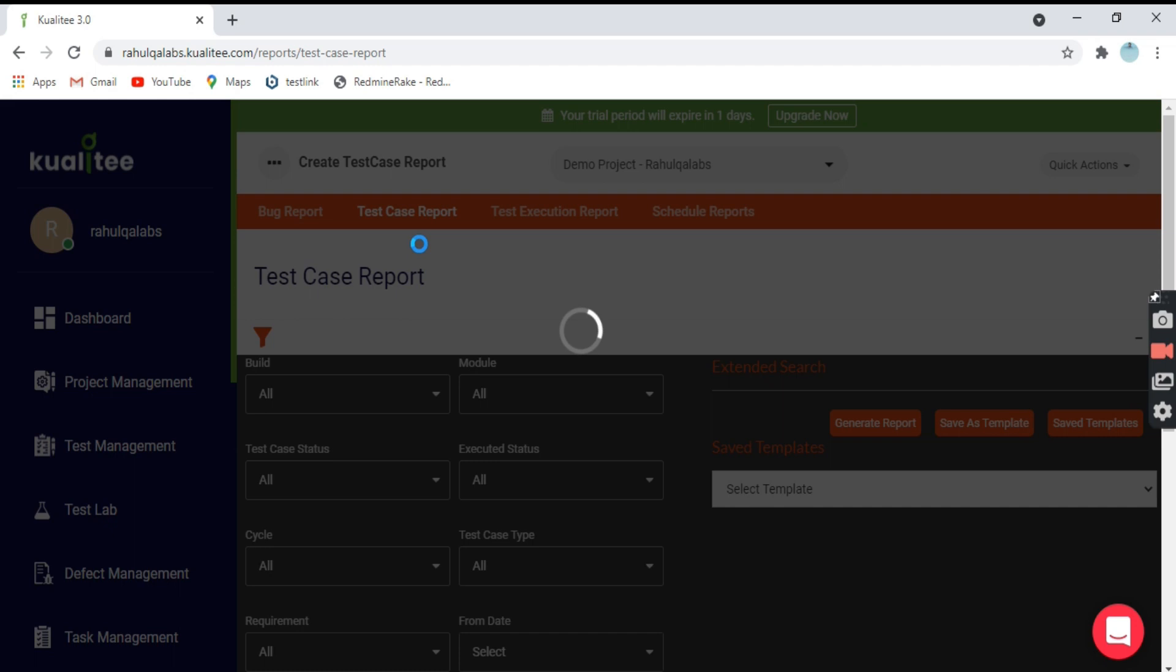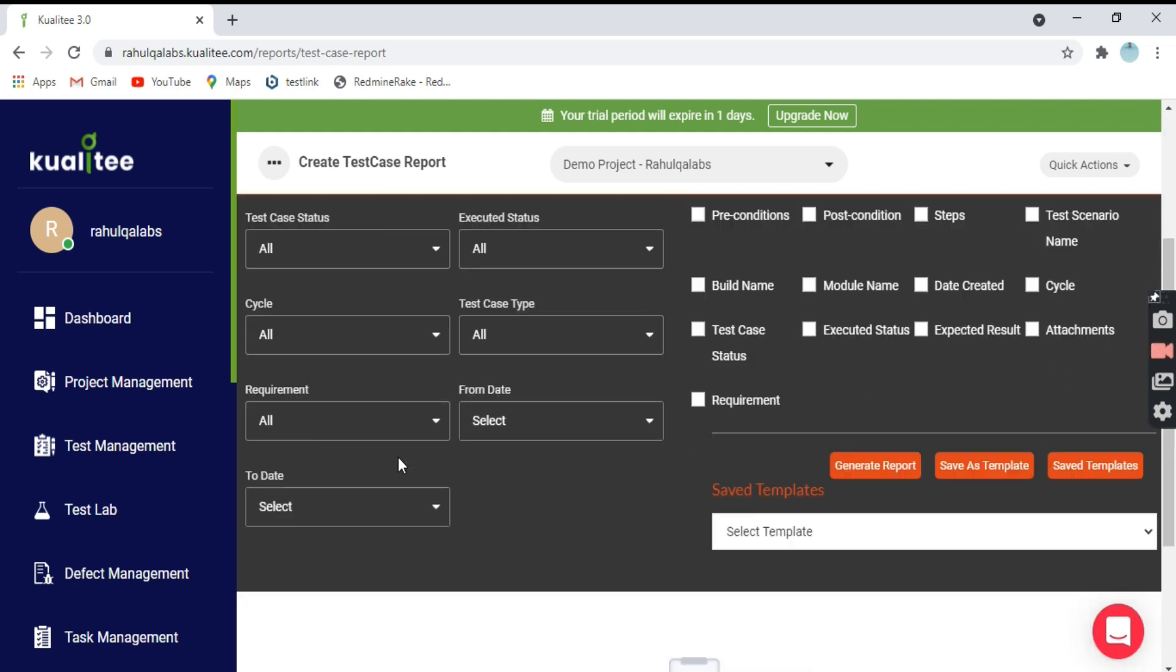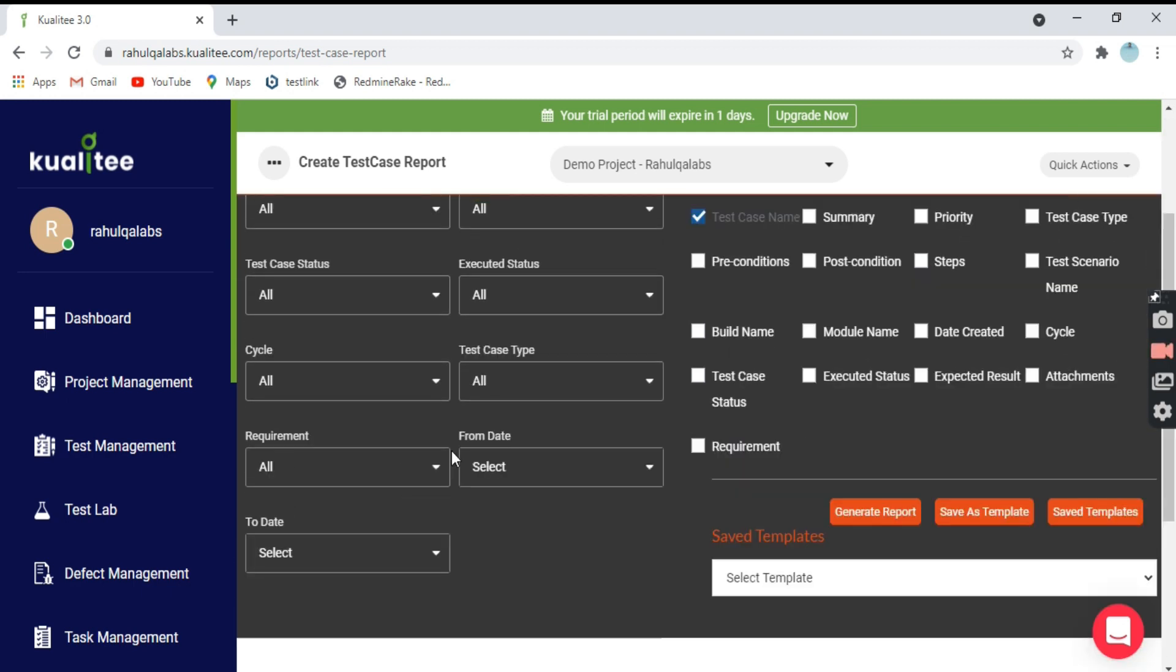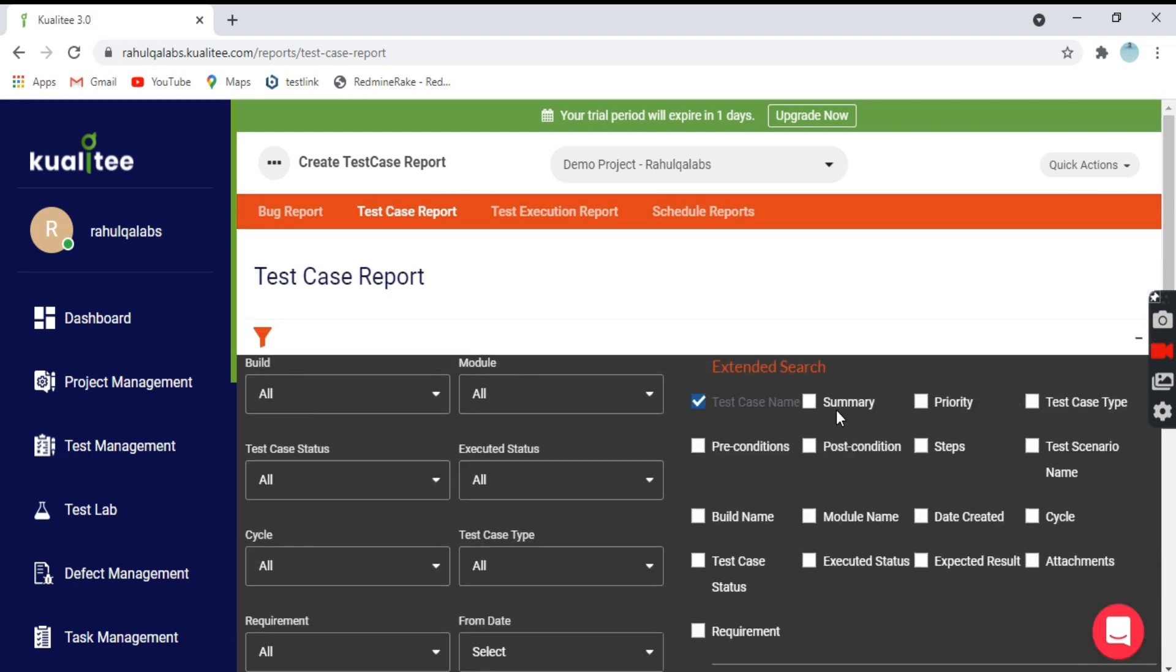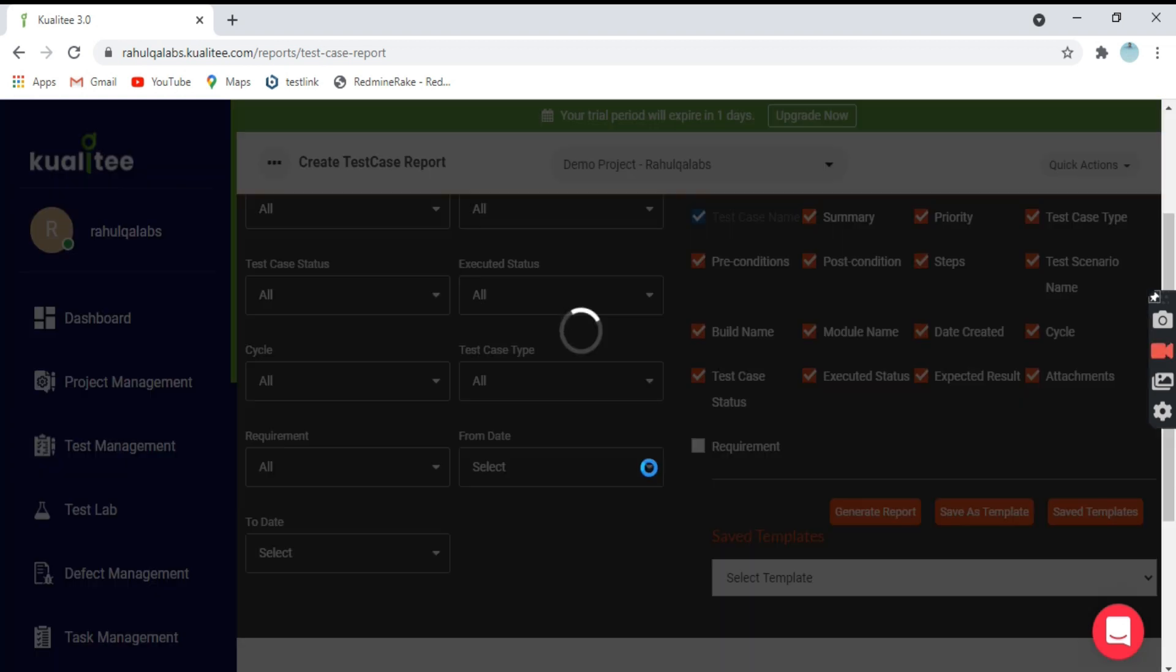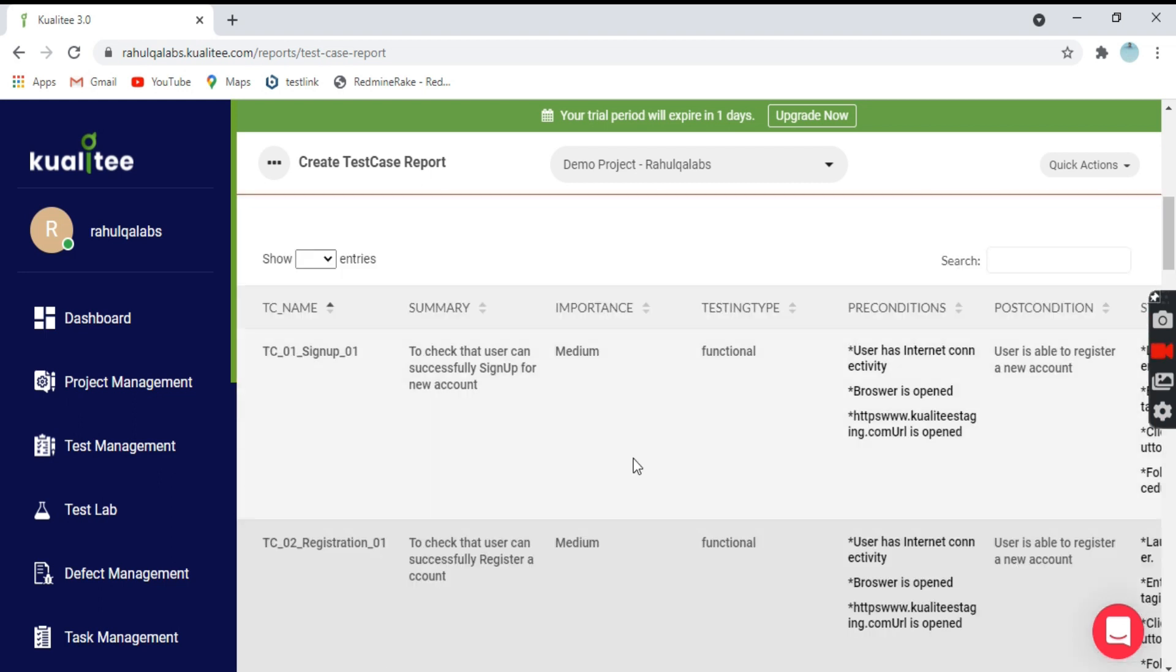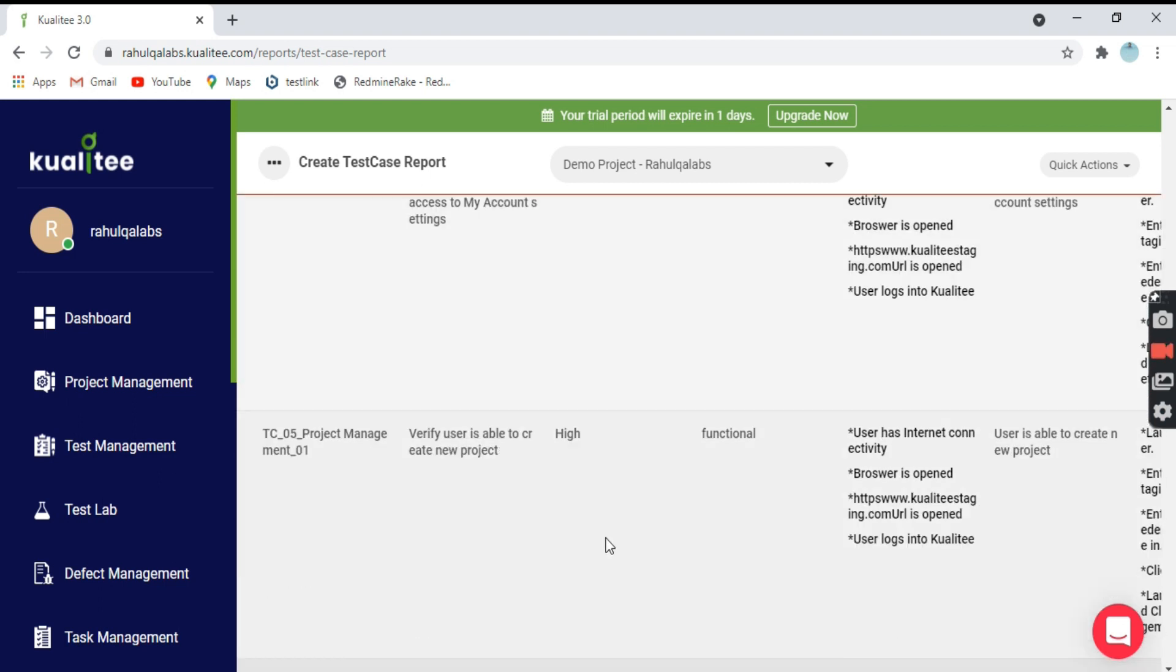Coming to the next one, we have the test cases report. Similarly for test cases, we have all these options available. I want all these fields present in the report: preconditions, post conditions, steps, name, test case status, expected result, date created, module name, cycle, attachments. Click on generate report, and below is your report.